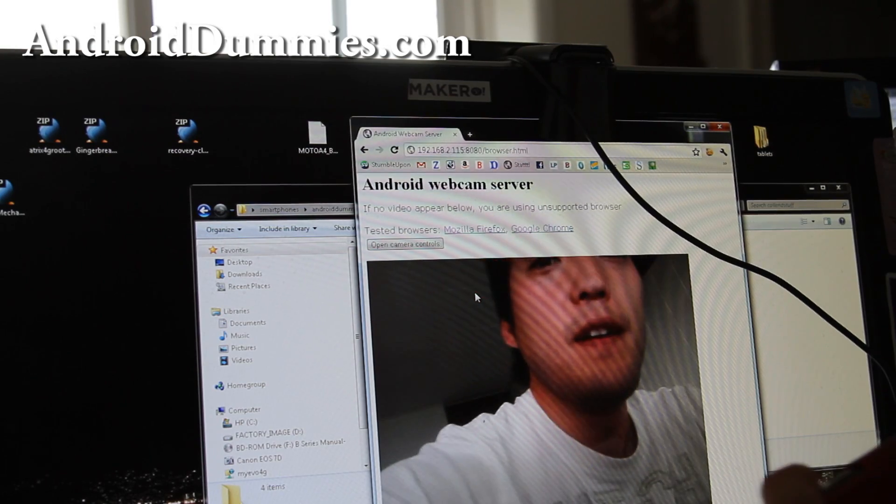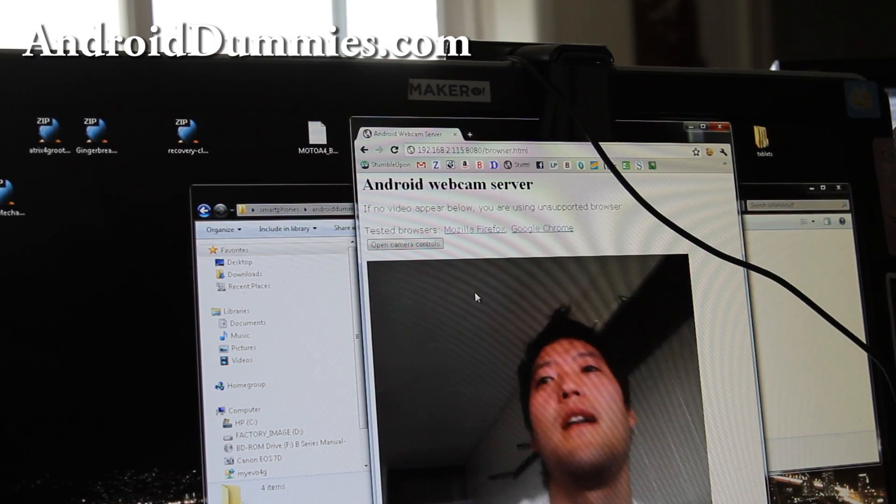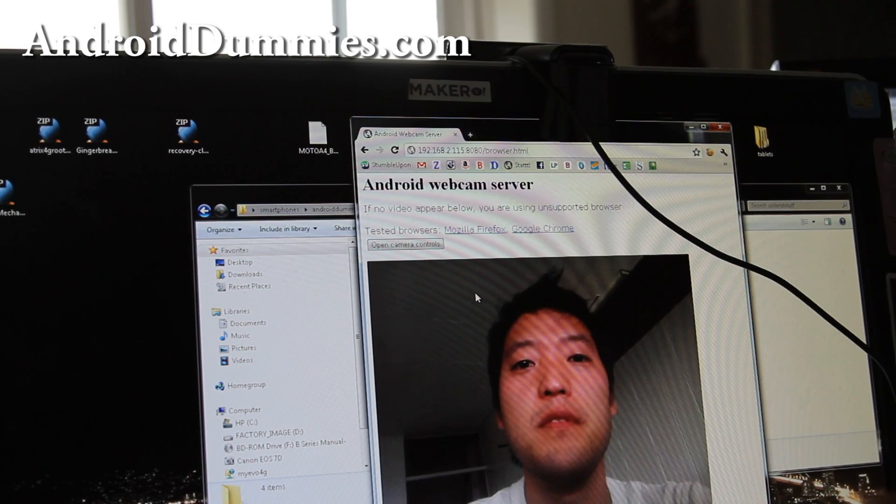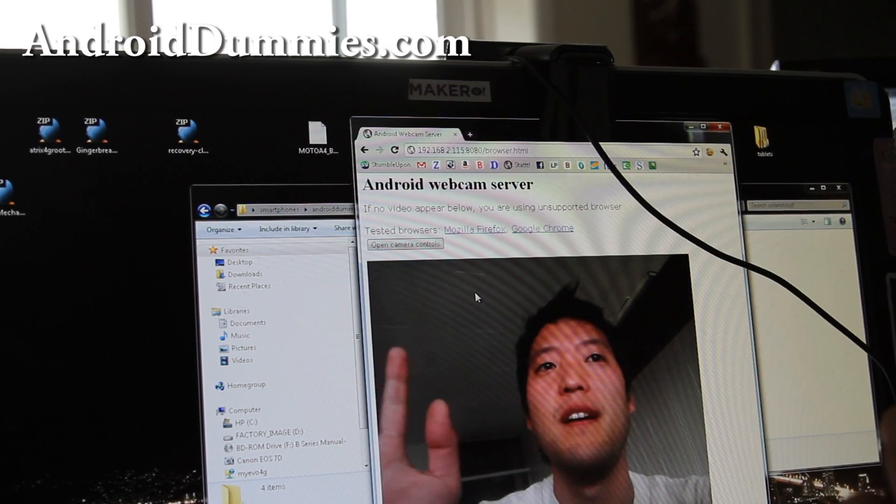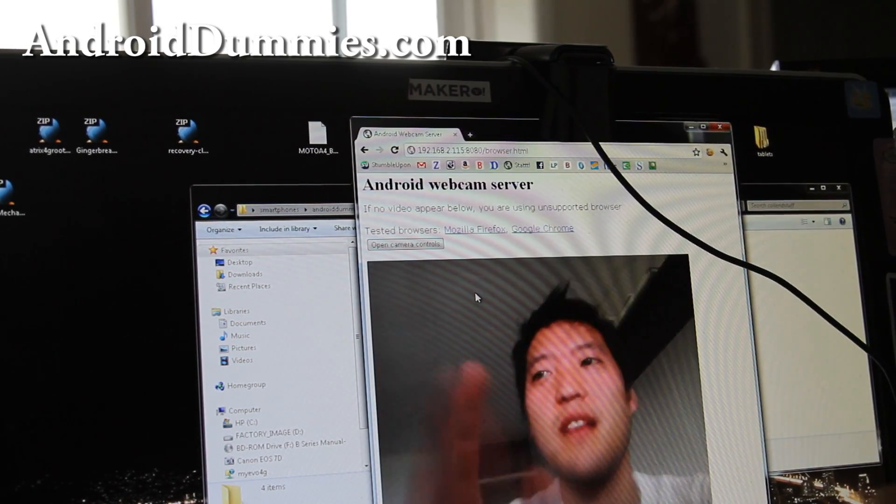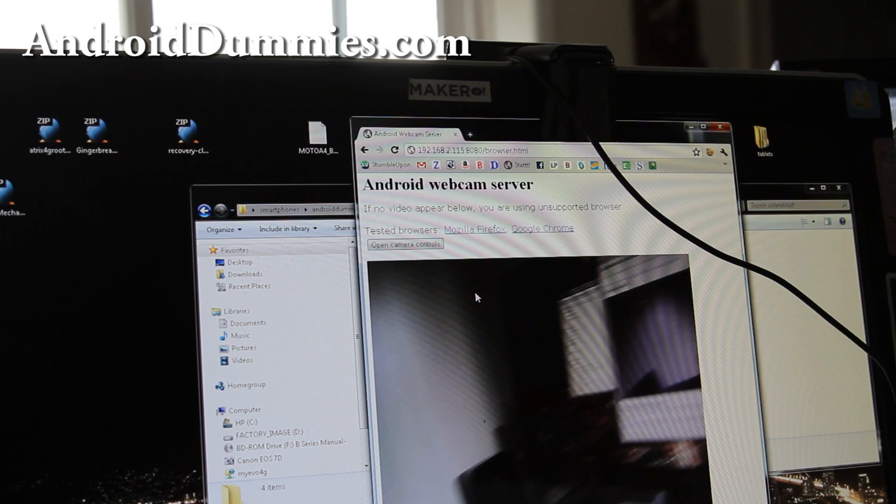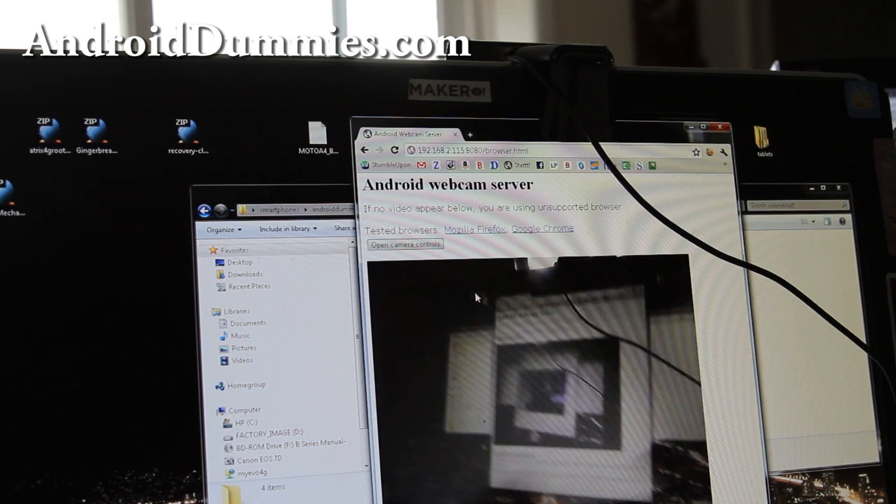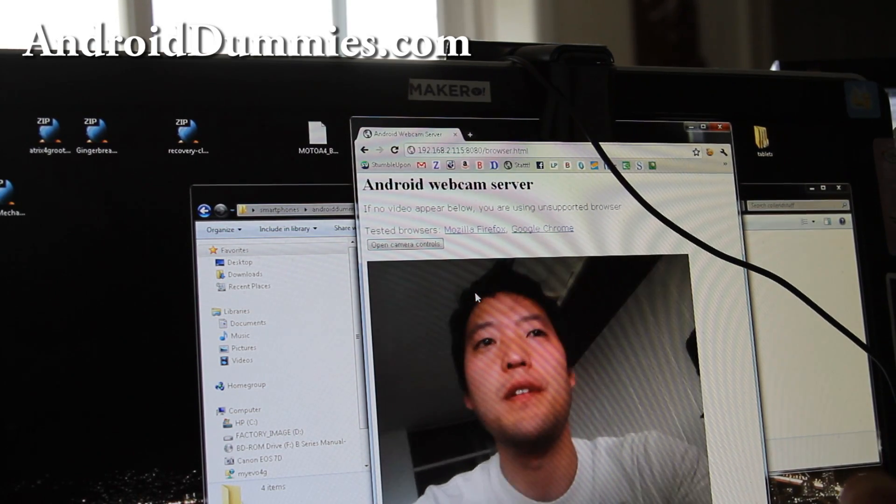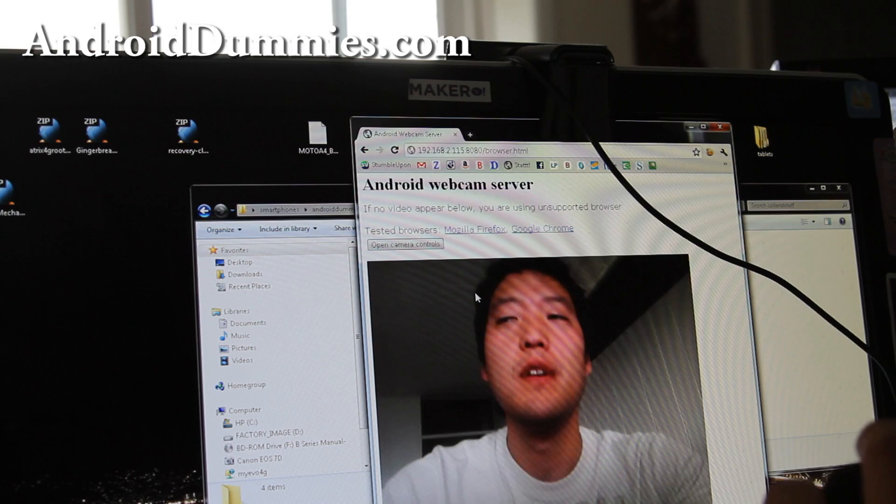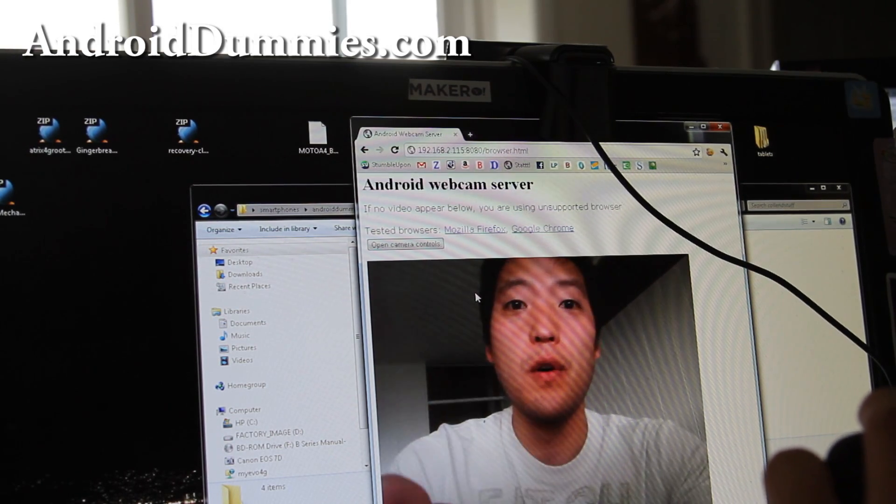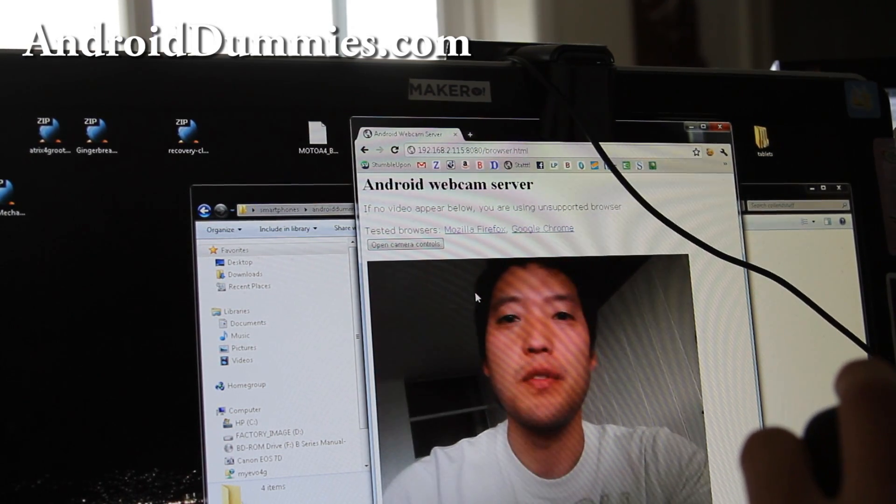And also there's a way to set up a bunch of programs on your computer to send emails. I won't get into that. I just want to show you this Android webcam server app, which is really cool. And next time I'll have a tutorial on how to actually view it on your phone, not just your computer.